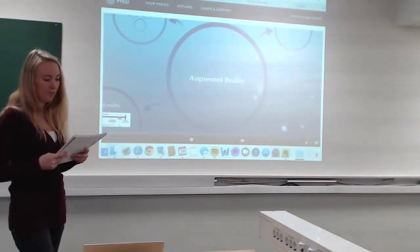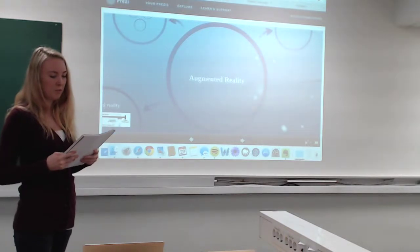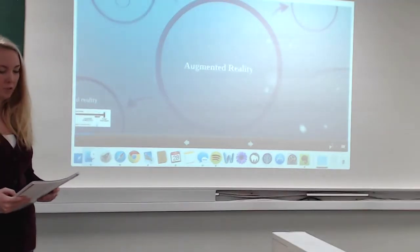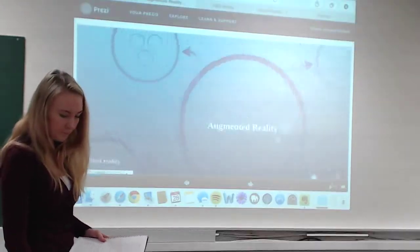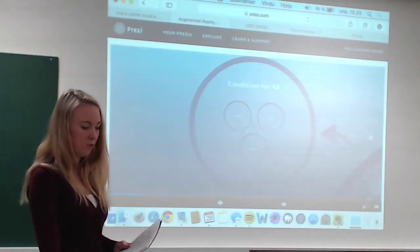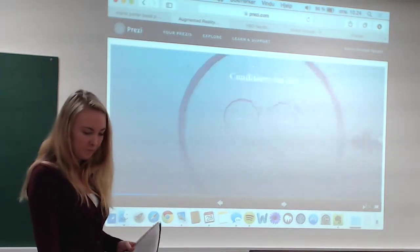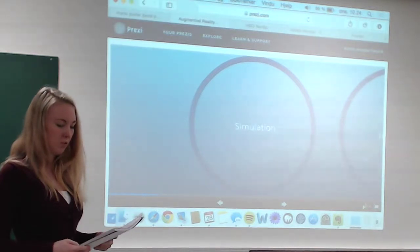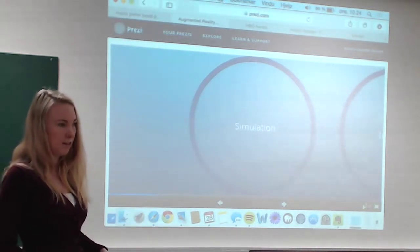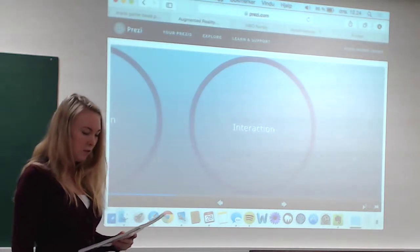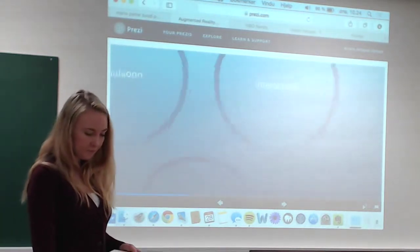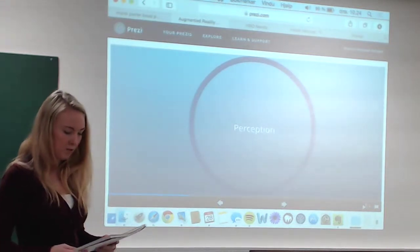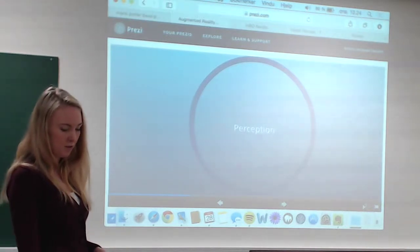It produces a direct or indirect vision of a physical environment from the real world, whose elements are combined with the virtual elements at real time. A virtual reality must have three conditions. Simulation, referred to the ability of being a system allowing the representation of a reality. Interaction, to control the system or world represented. And perception, allowing dying through the senses through external elements.